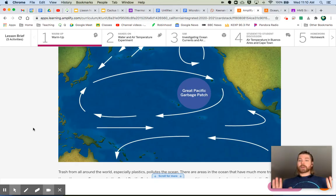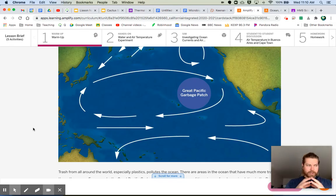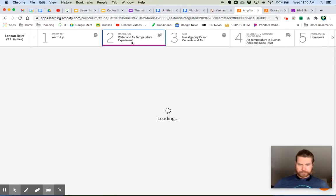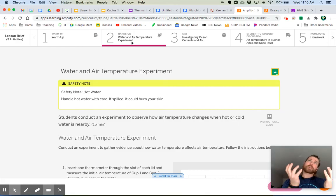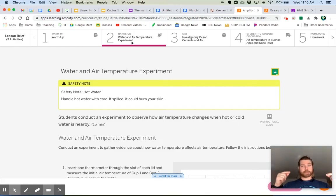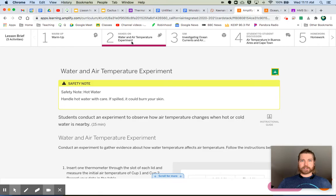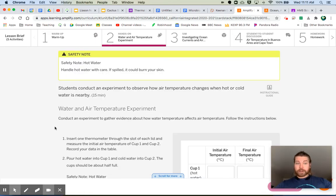Now we're going back to the main part of our lesson — connecting ocean temperatures and air temperatures. We have a demo where I put hot water in one cup and cold water in another, then measure the air temperature above each. Go ahead and watch the demonstration video attached to this lesson, also on my YouTube channel, and then come back.